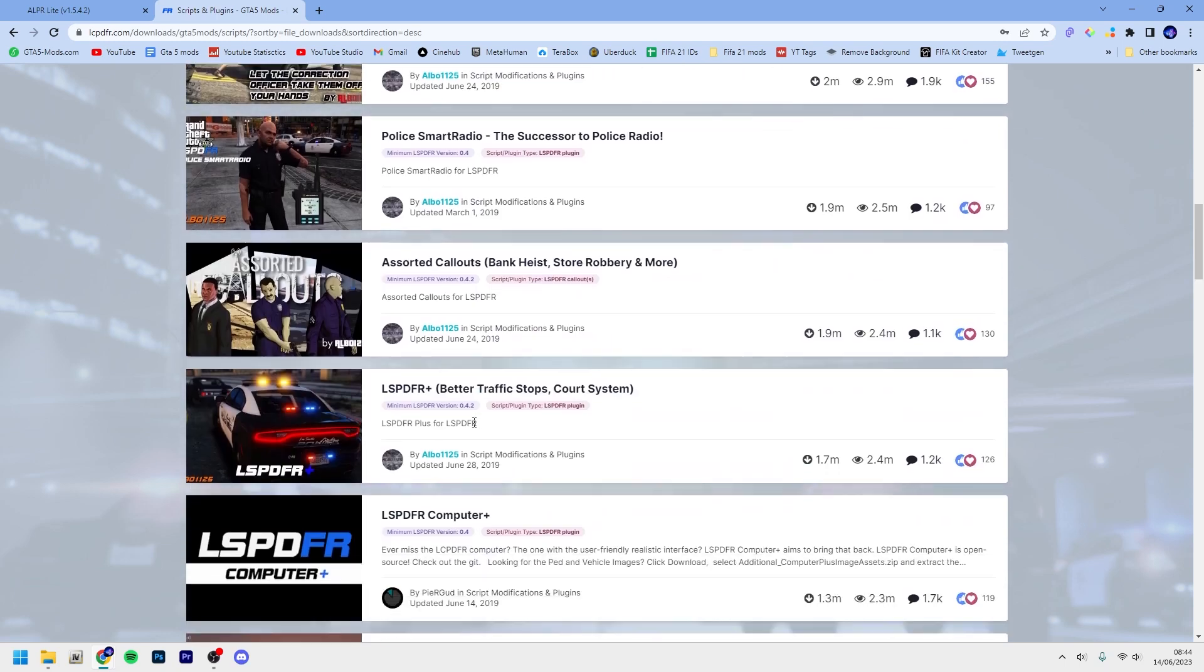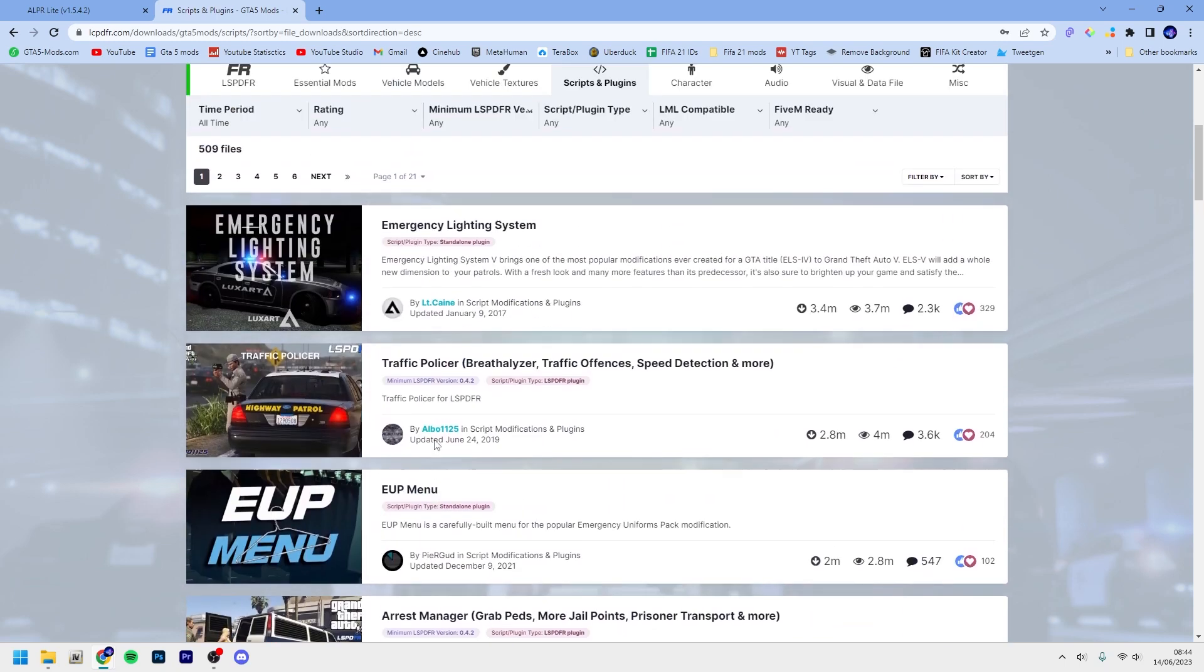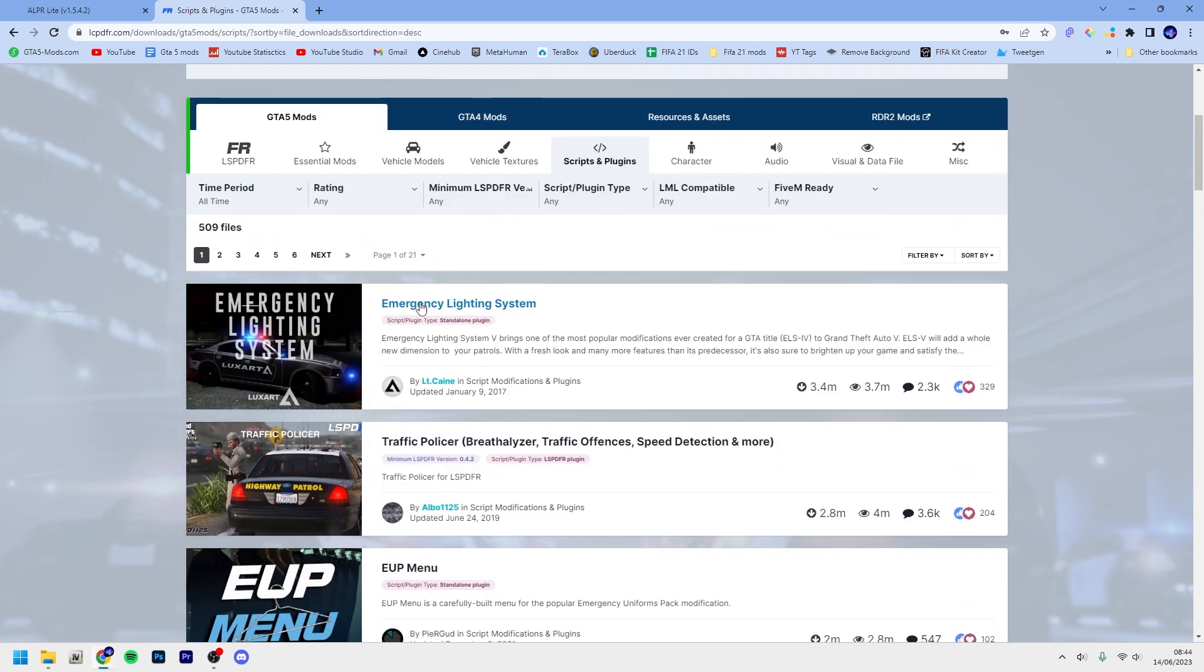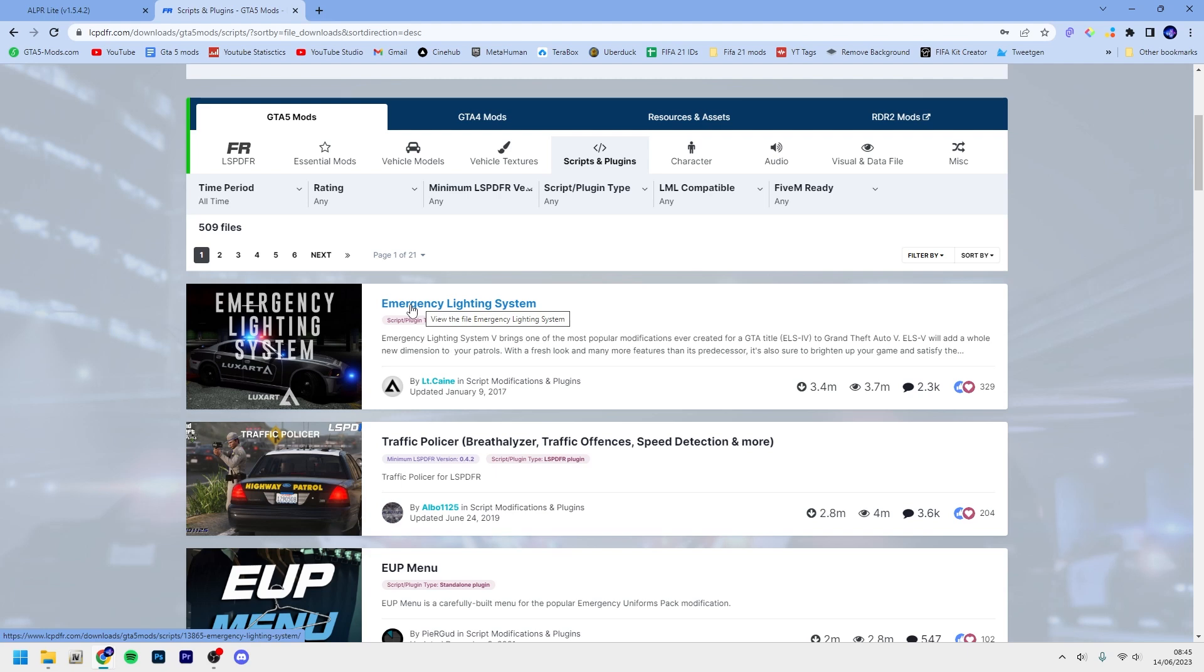ELS is different - it's a plugin but it has a different installation process. But I have a tutorial for that, so just check that out in the description below if you want to know how to install ELS.